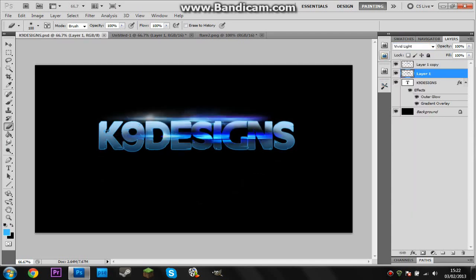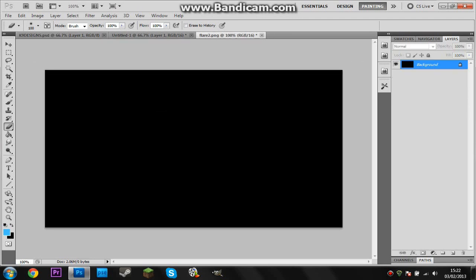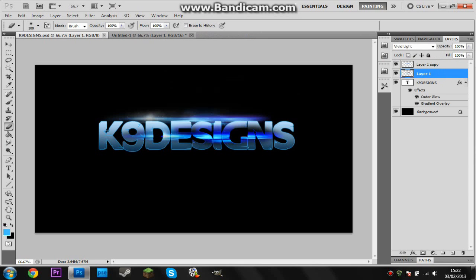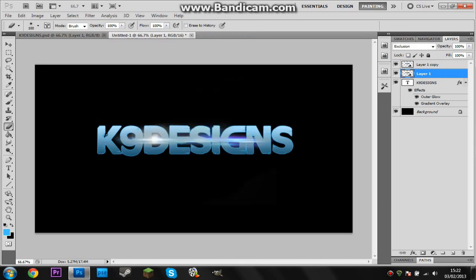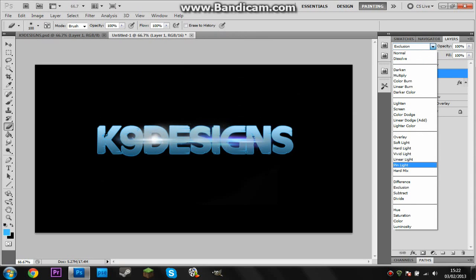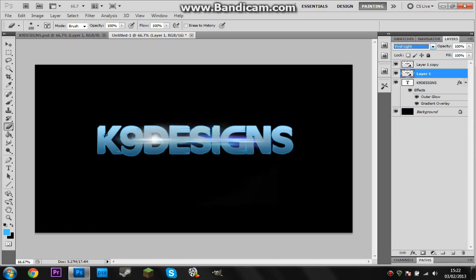Okay, change this layer mode, the first layer mode to, I believe it is, let's have a look, I think the layer mode is Vivid Light. Okay so you can close this, put the layer mode on the Vivid Light, which is here, there we go, that took a while.